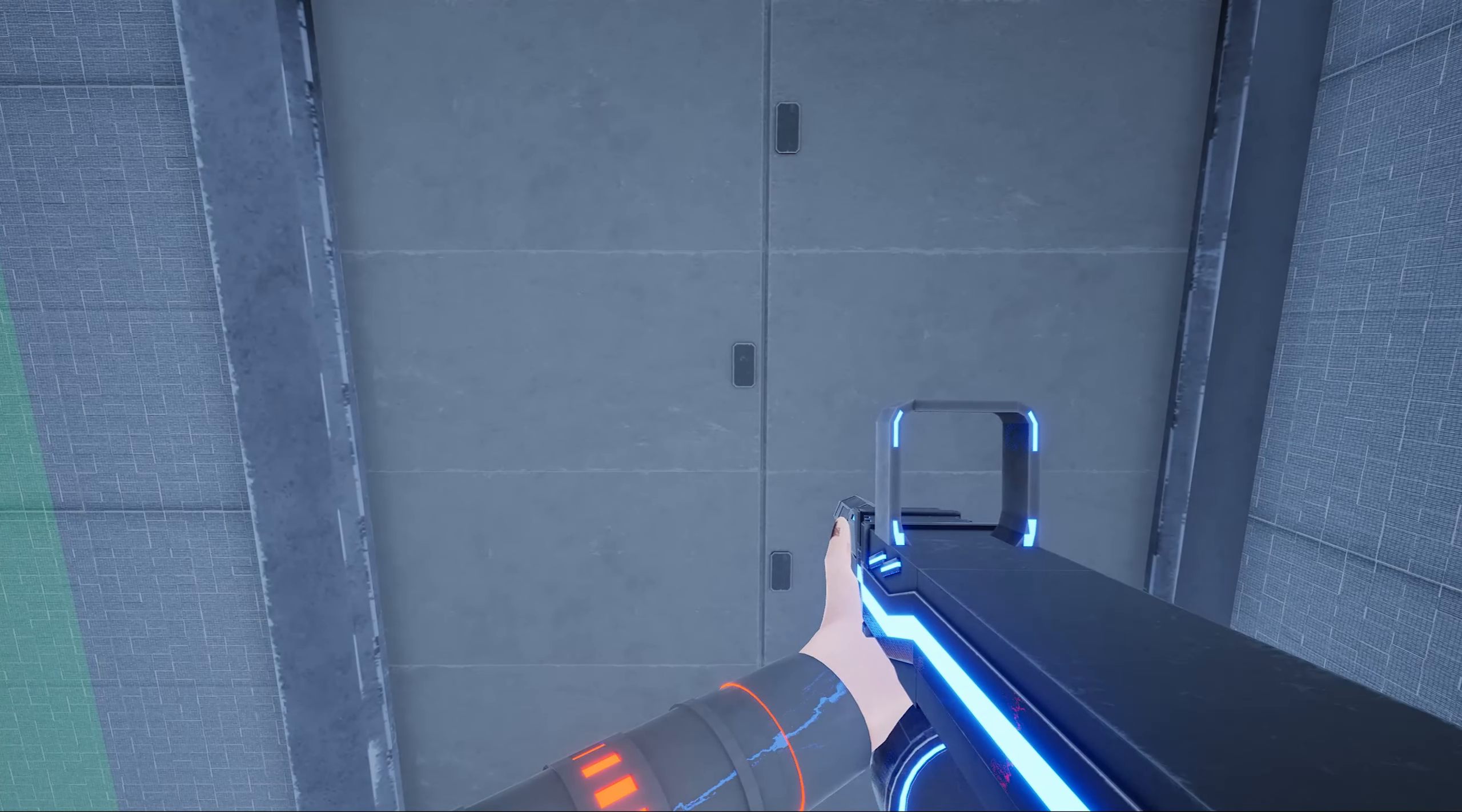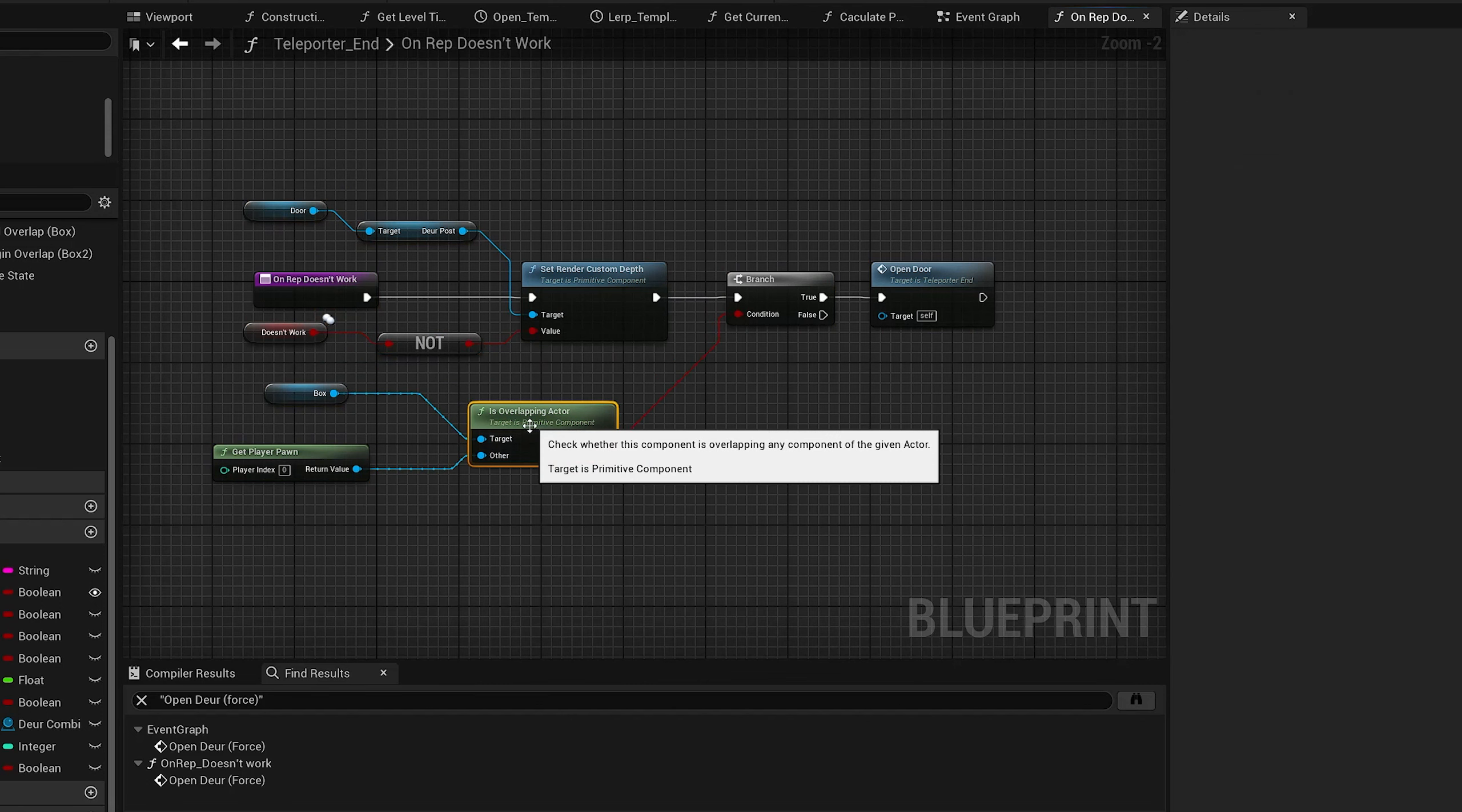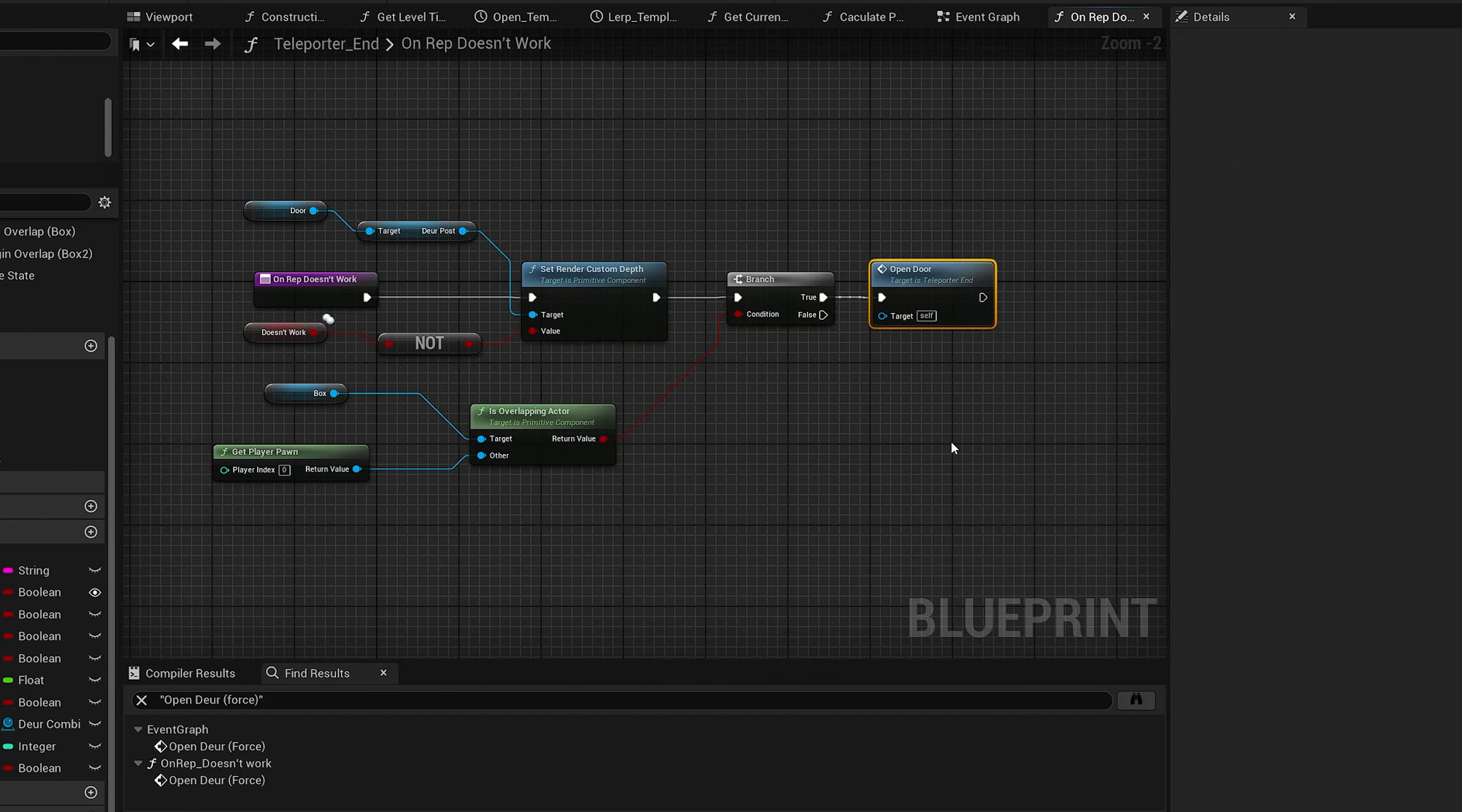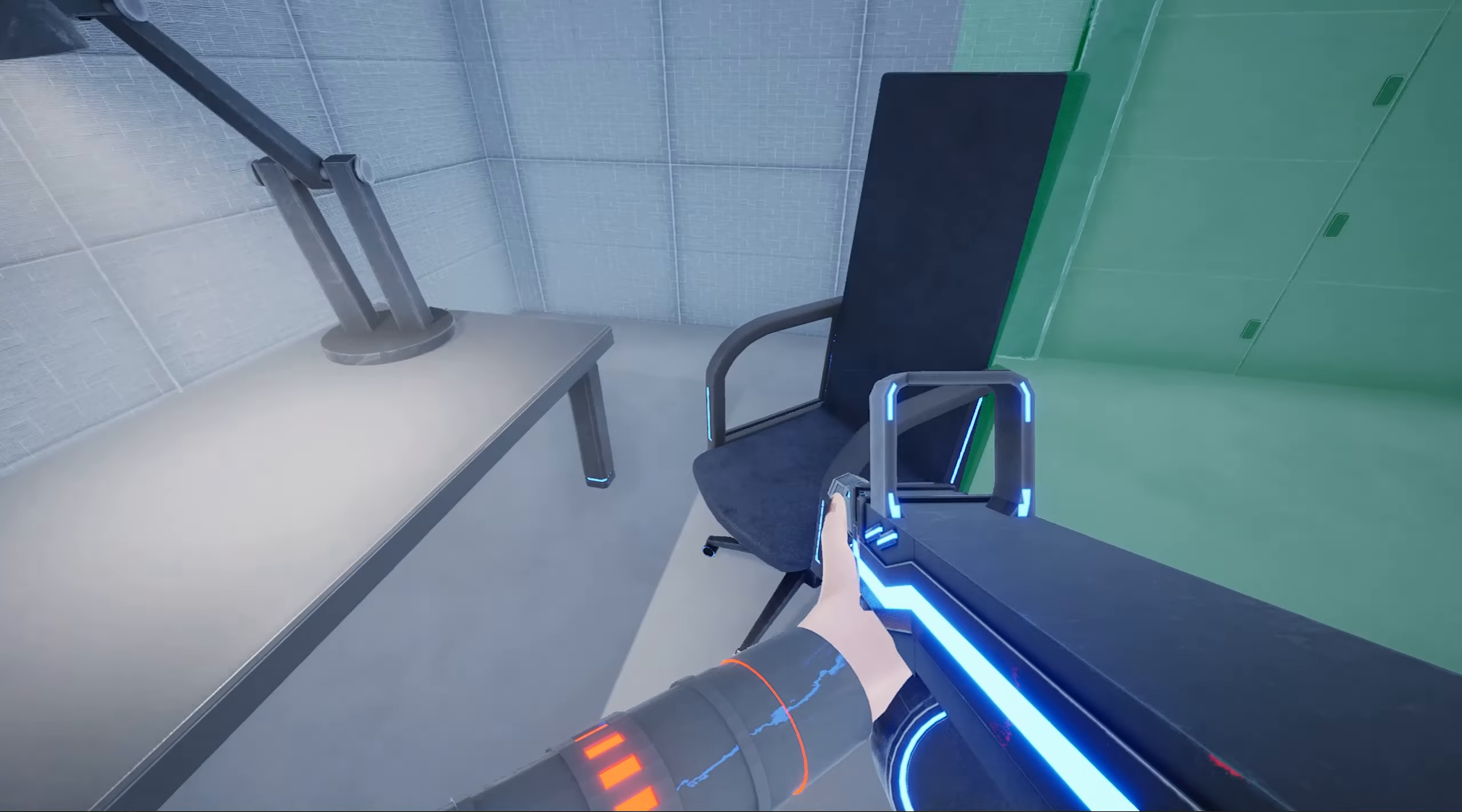This issue was relatively easy to fix. Whenever the door gets unlocked, it just checks whether or not the player is already inside the trigger, and if that's the case, it opens. So yeah, not too complicated.